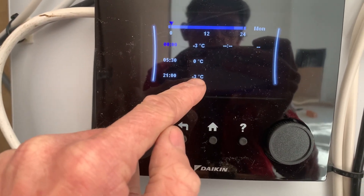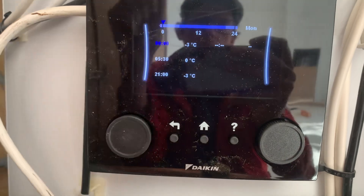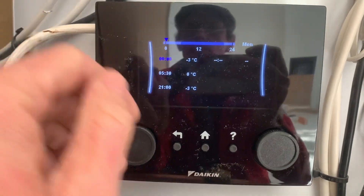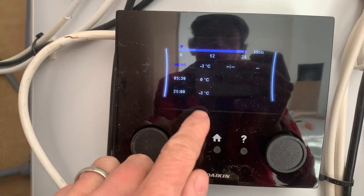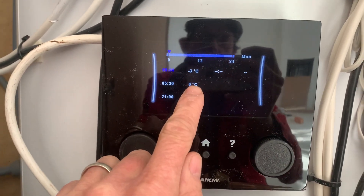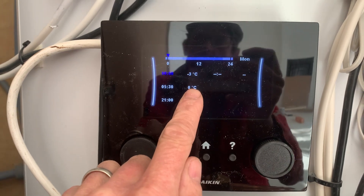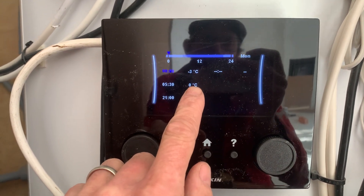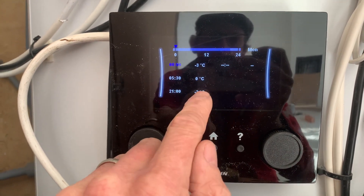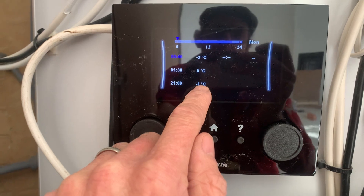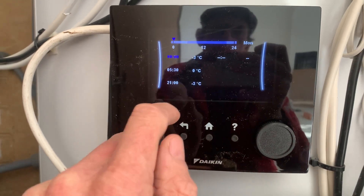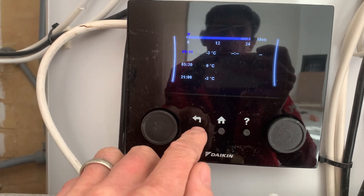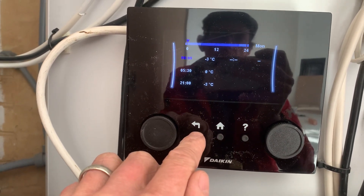So zero degrees means no change in the heating curve that it's following, and then the minus three is three degrees less — or lower — than the curve that you've set.